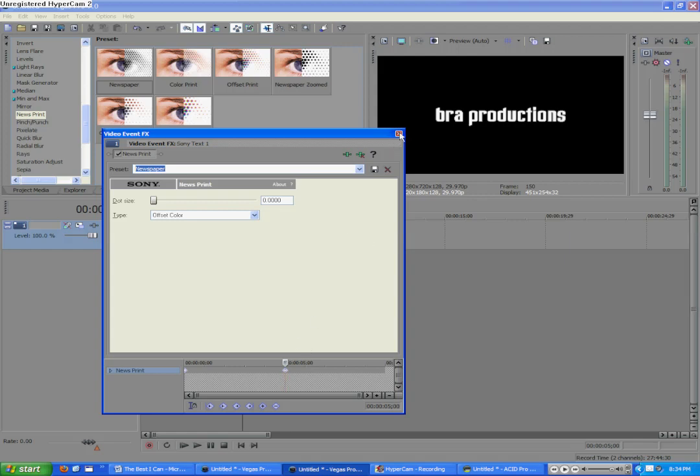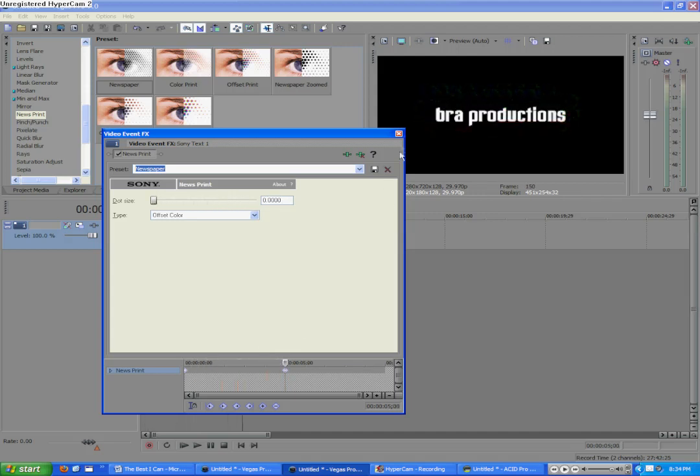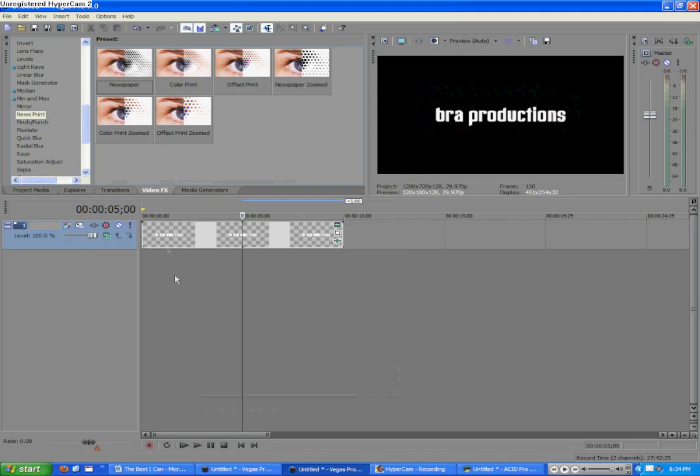So, we're going to close out of this. First, we can check this, make sure, just run it through this, and make sure everything looks all right, and it does. So, we're going to close out of that.